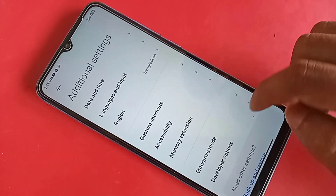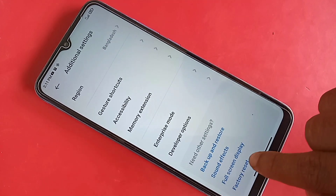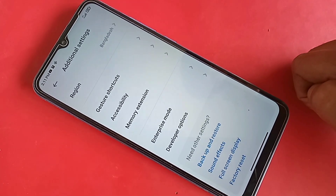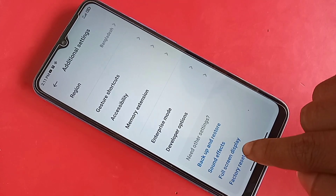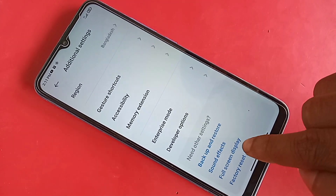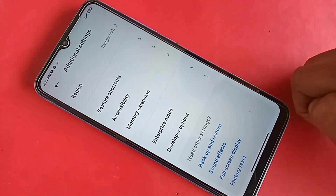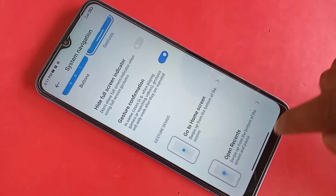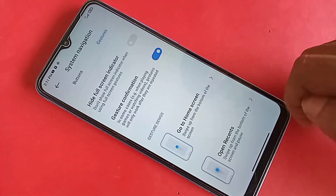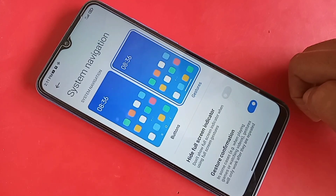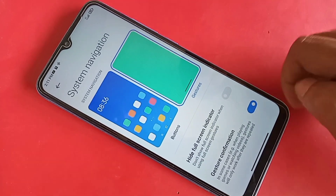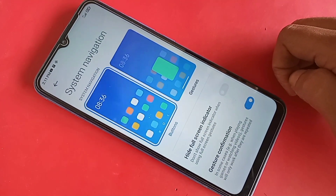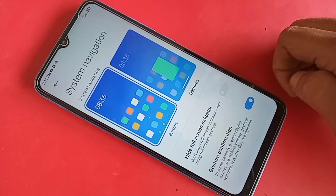Scroll down and you will see an option called Full Screen Display. Click on it. It will present many options. You will see an option called Buttons to show the navigation buttons on your phone display.